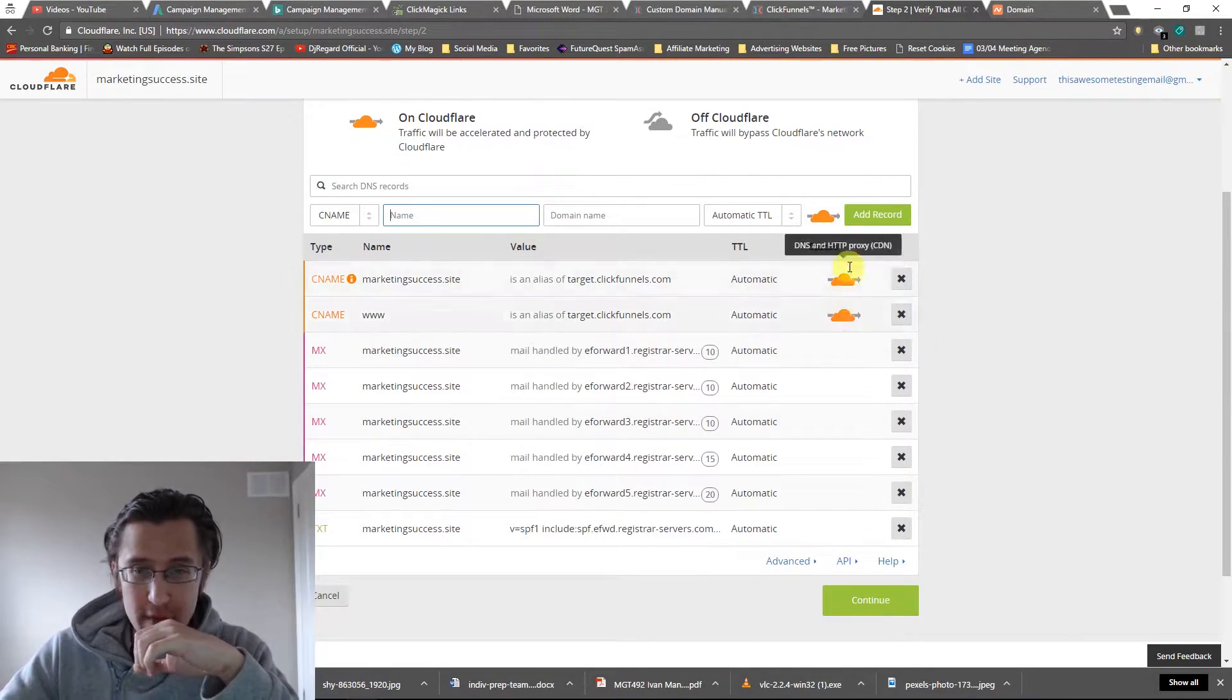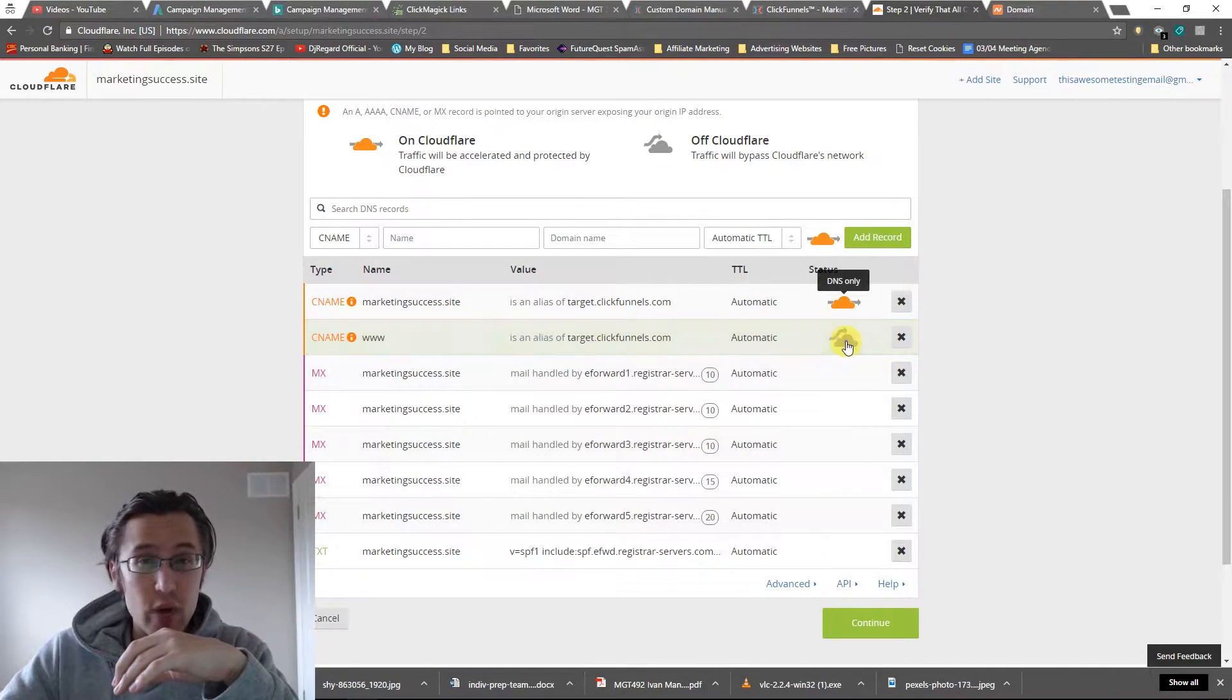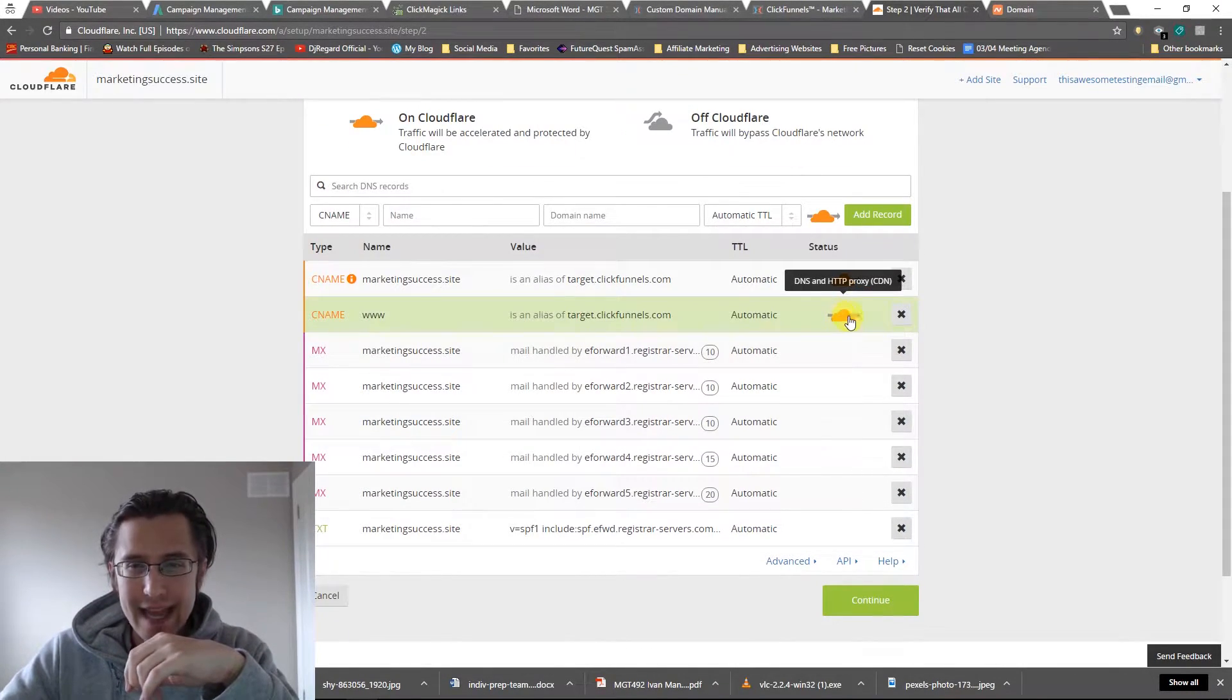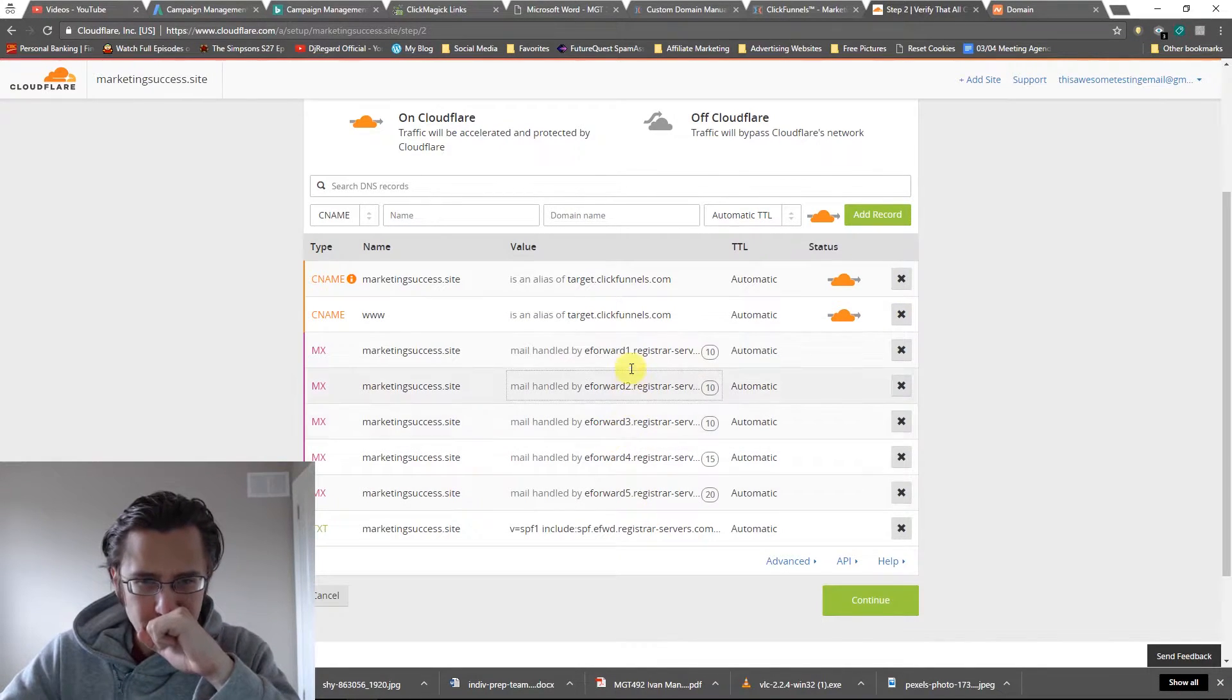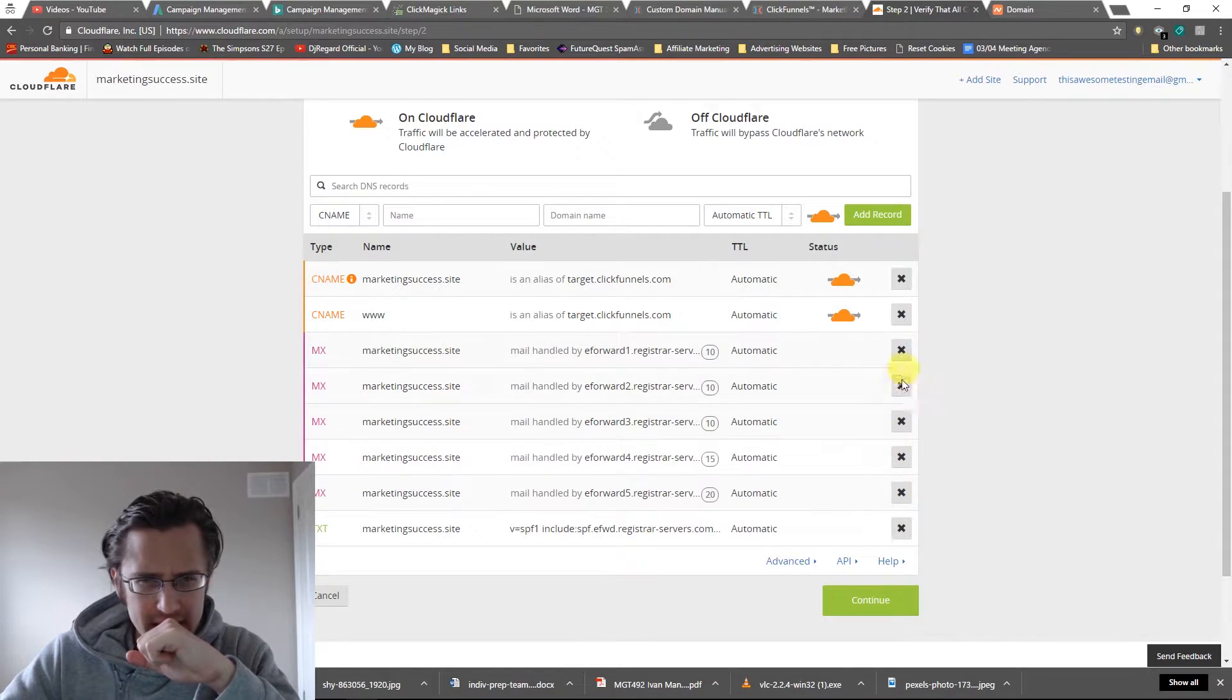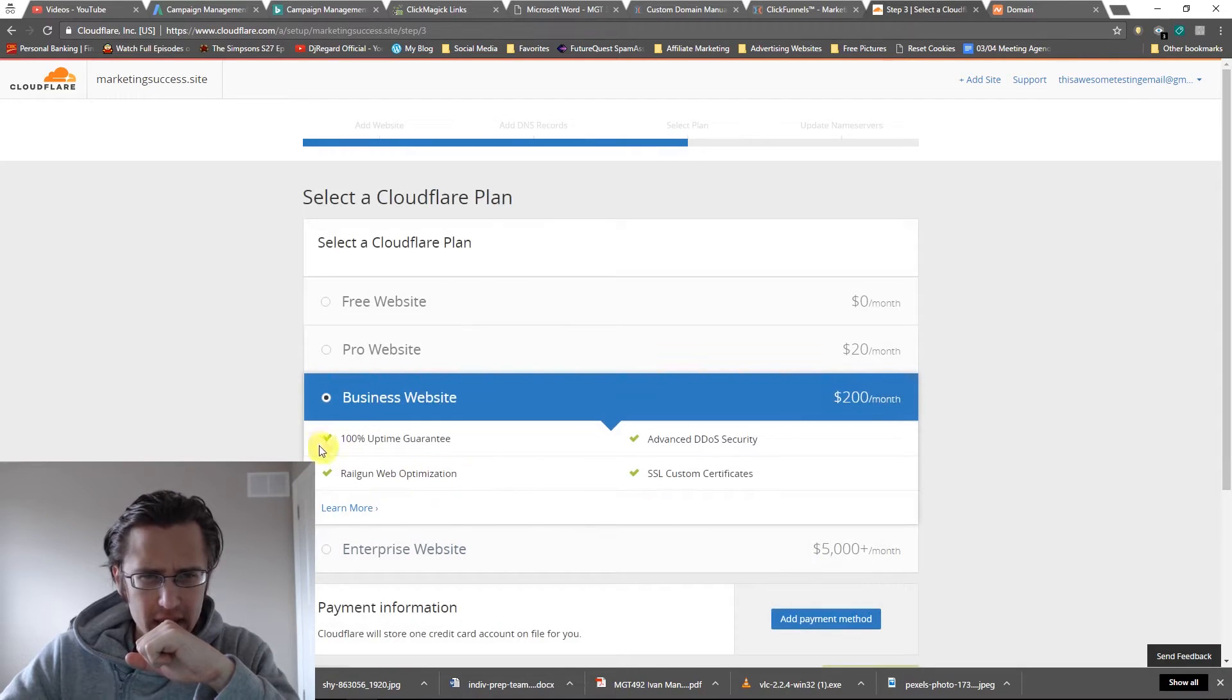So we're done here. That's pretty much it. Make sure they're orange - they may be gray for DNS only. Make sure they're DNS and HTTP proxy as well. We could remove these. I don't think it's going to do anything. I'm just going to leave them as is, and I'm just going to click on continue.